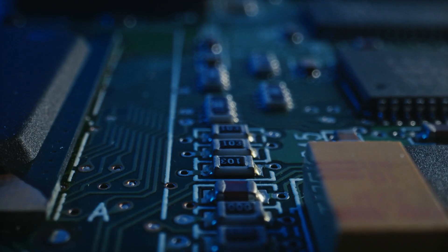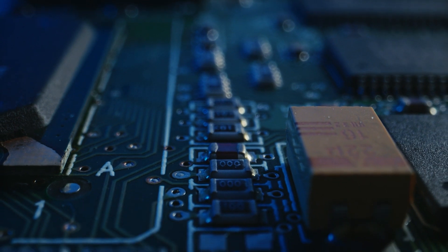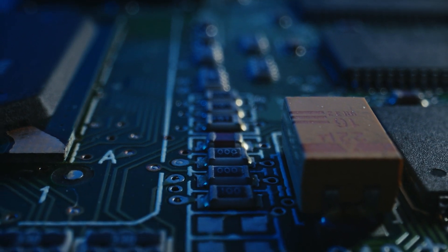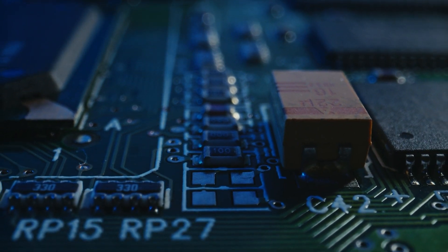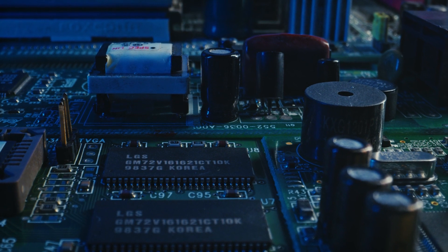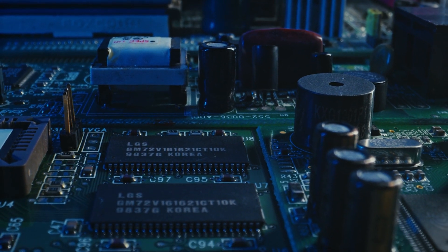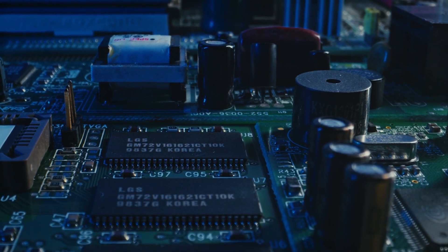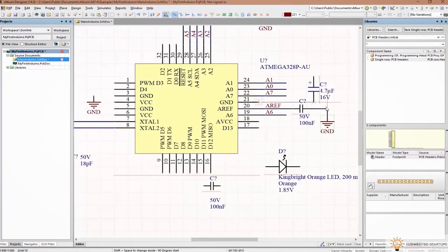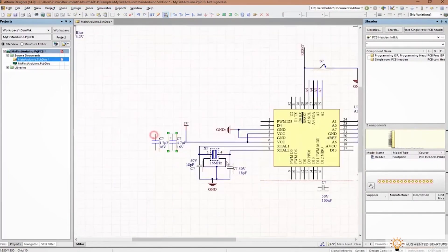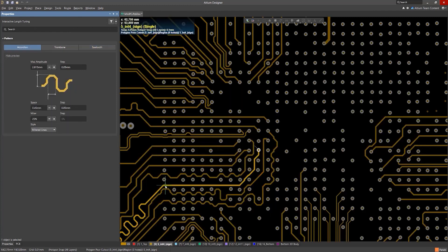If you've ever worked on PCB design for computer vision applications, you know that transmitting video signals is a very delicate task — there are many high-speed signals you have to consider in terms of electromagnetic noise and crosstalk. Altium helps you to easily manage and route high-speed signals with length tuning to ensure clear image quality on the other end.